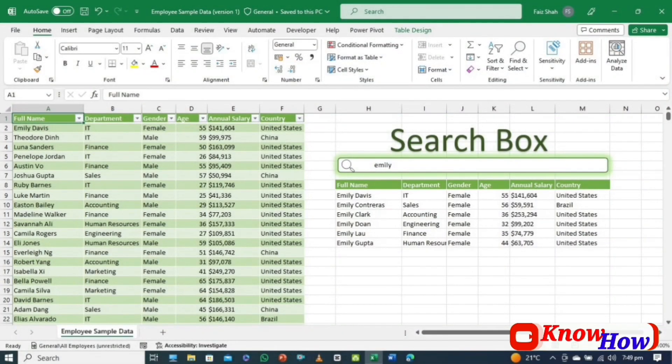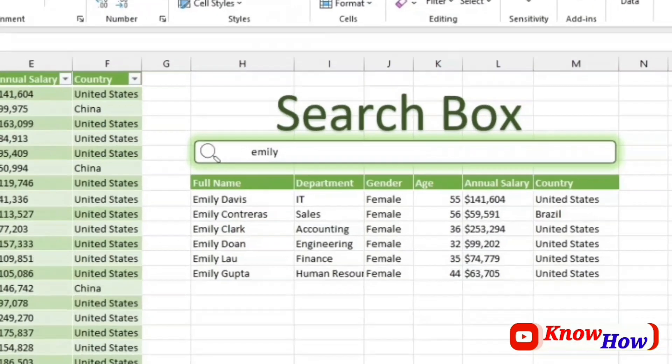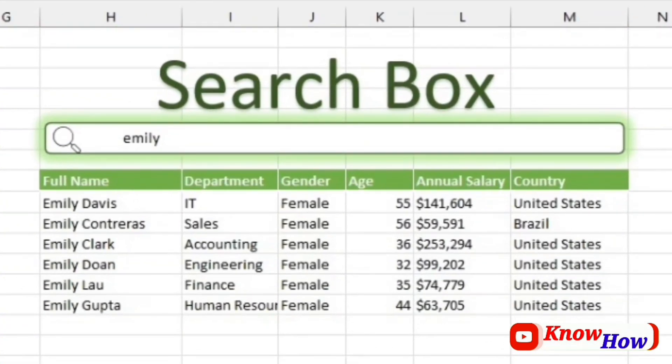Hello Excel Enthusiasts! Do you want to create a search box like this one to search across large datasets in an easy way?